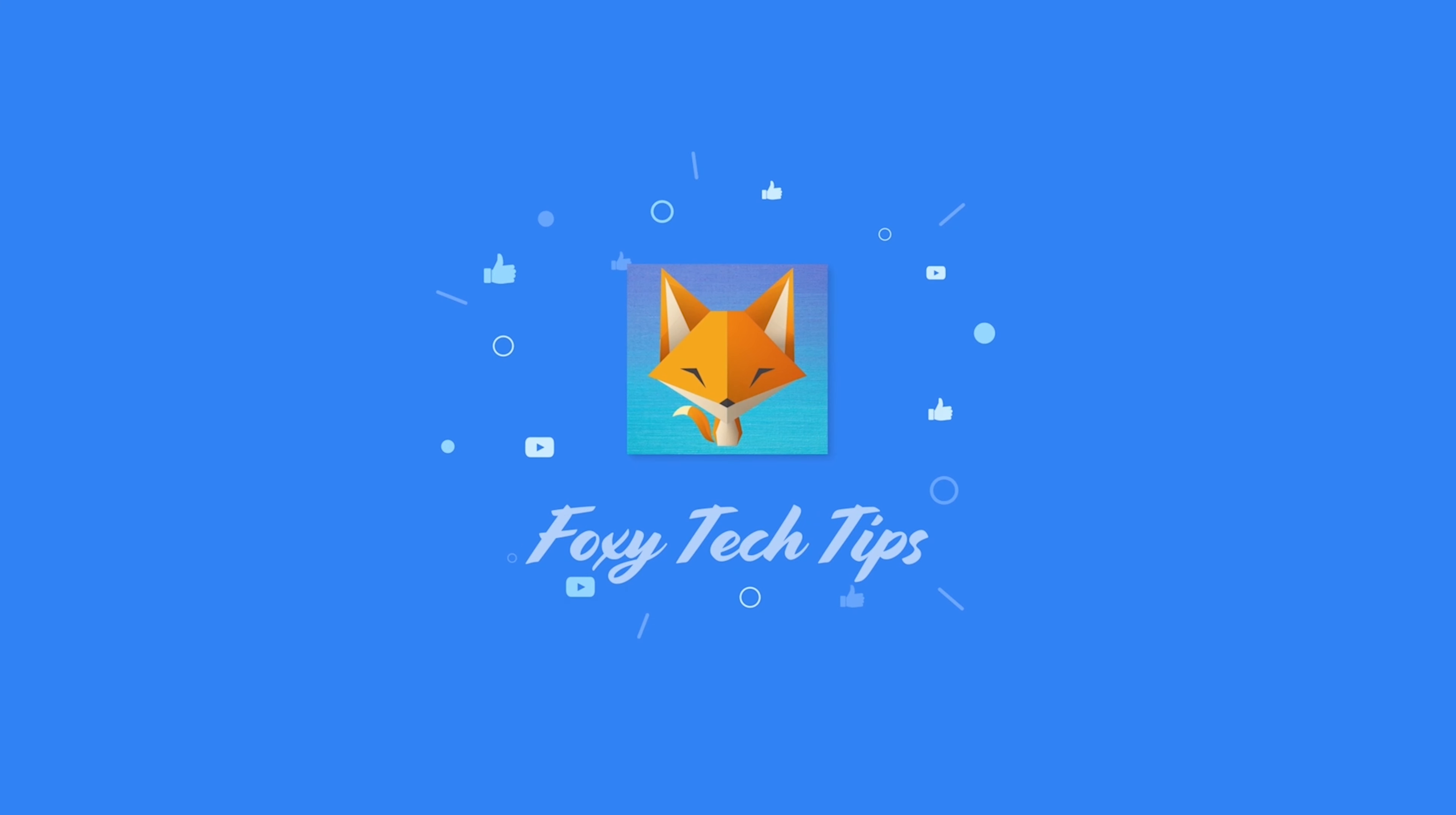And that draws an end to this tutorial. Please like the video if you found it helpful and subscribe to Foxy Tech Tips for more iMovie tips and tricks.